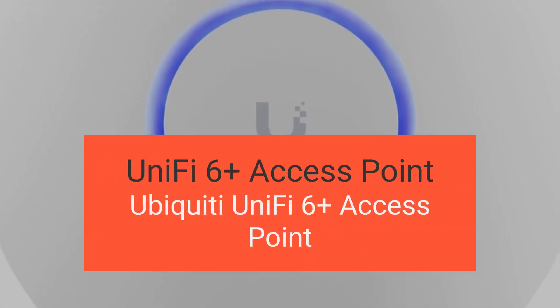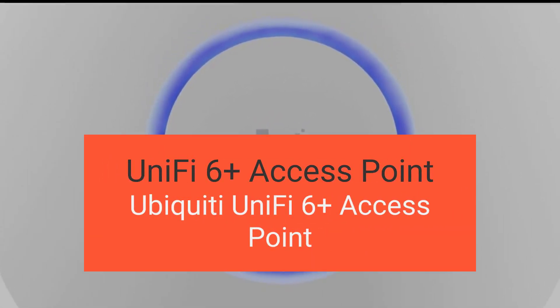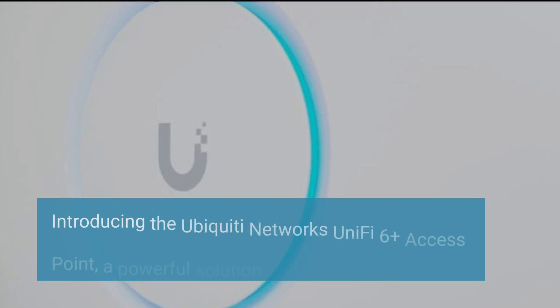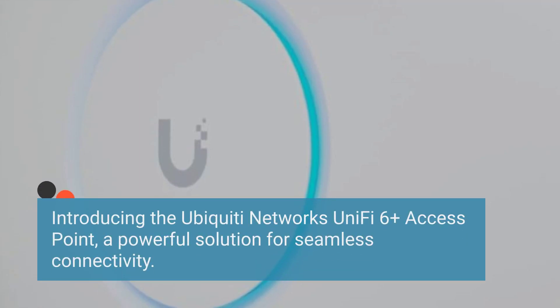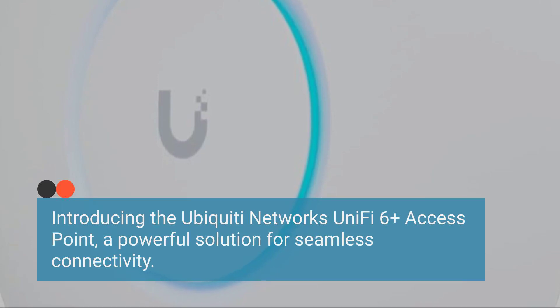Ubiquiti UniFi 6+ Access Point, sold by Bluebird Goods Inc. Introducing the Ubiquiti Networks UniFi 6+ Access Point, a powerful solution for seamless connectivity.